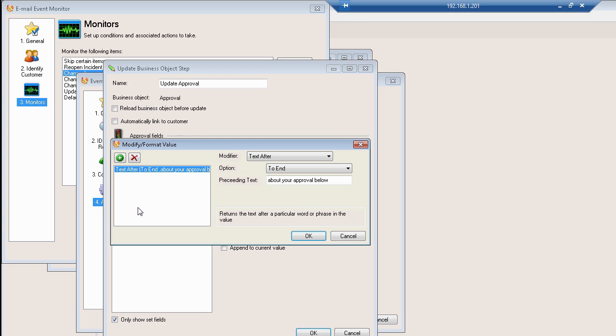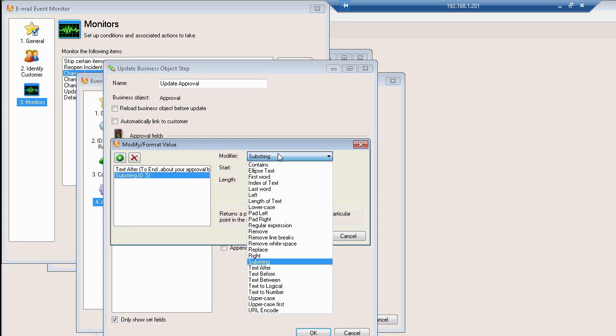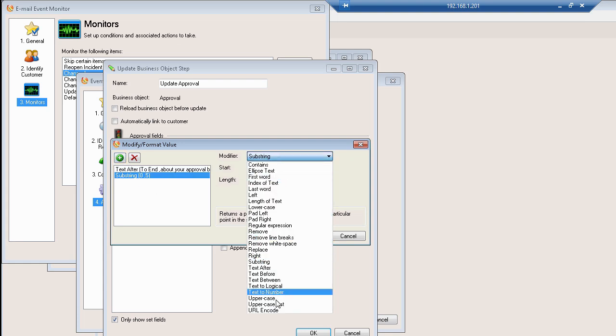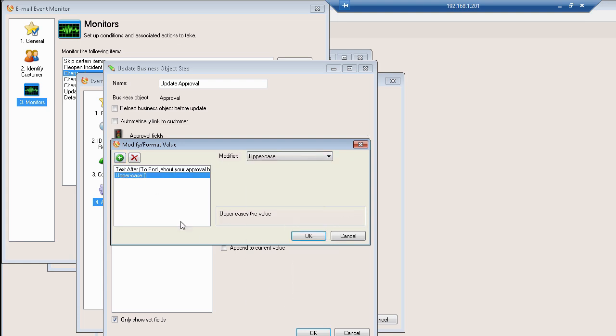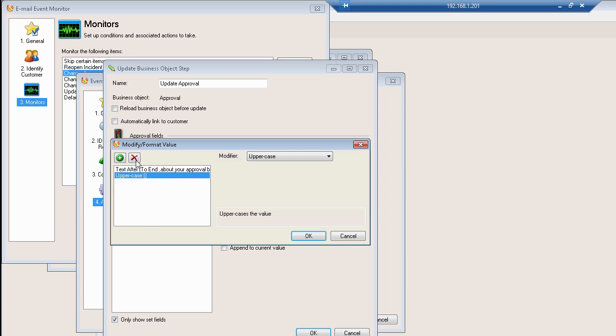Now, you can add multiple modifications as well. I could put the text to the end after this, I could add a new modifier, turn the entire thing uppercase, so on and so forth, and it'll do these in order.